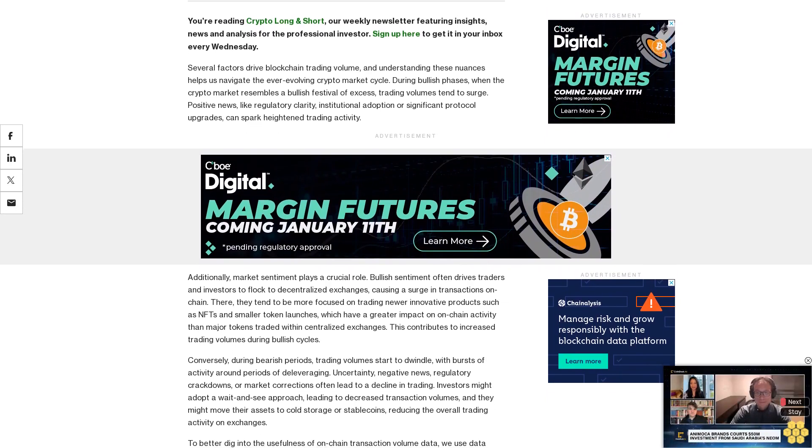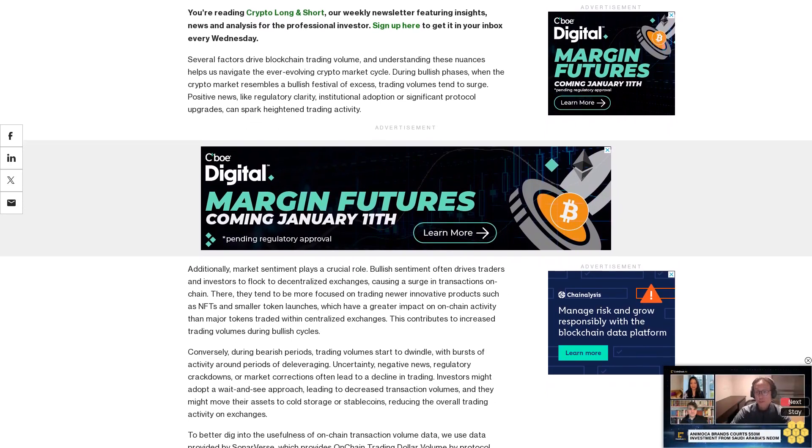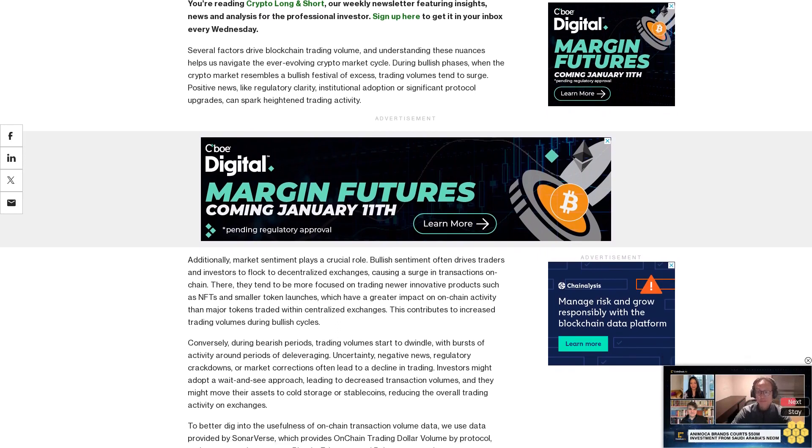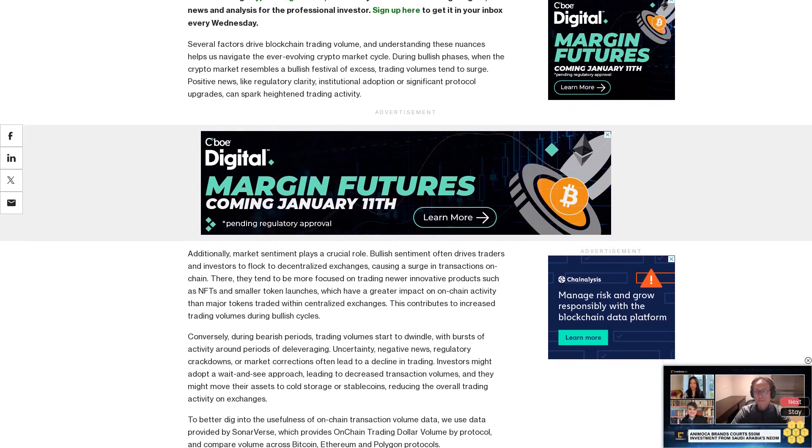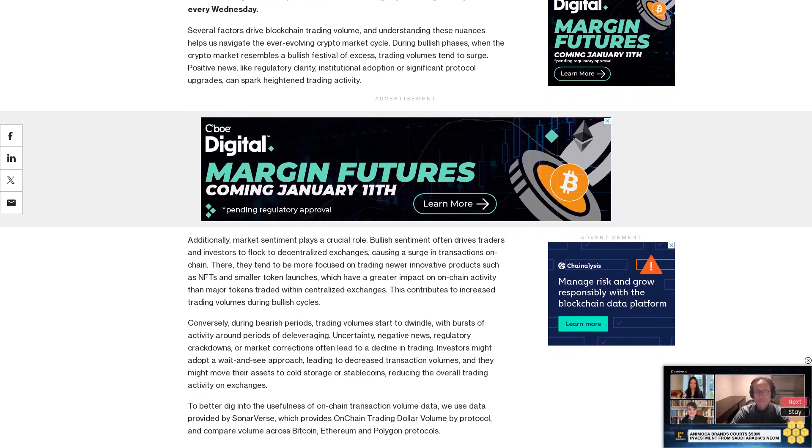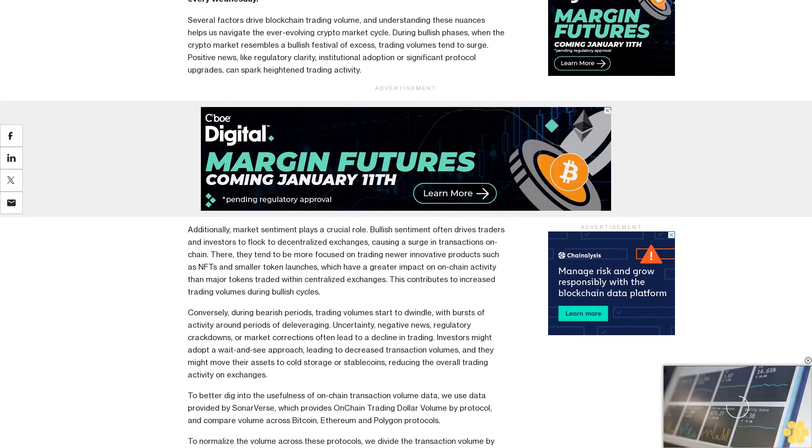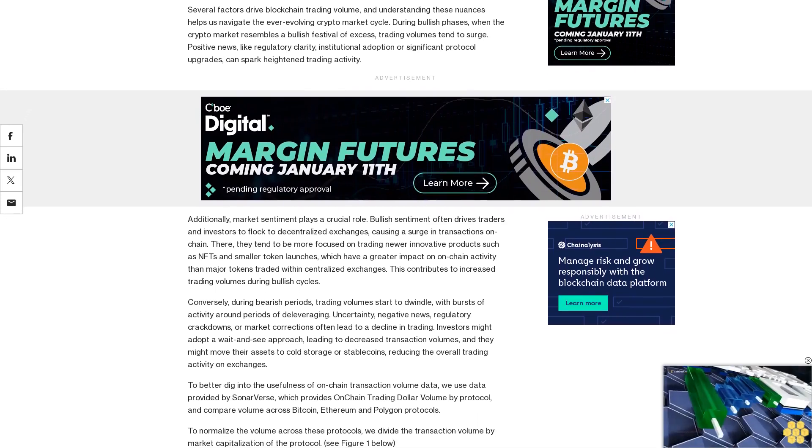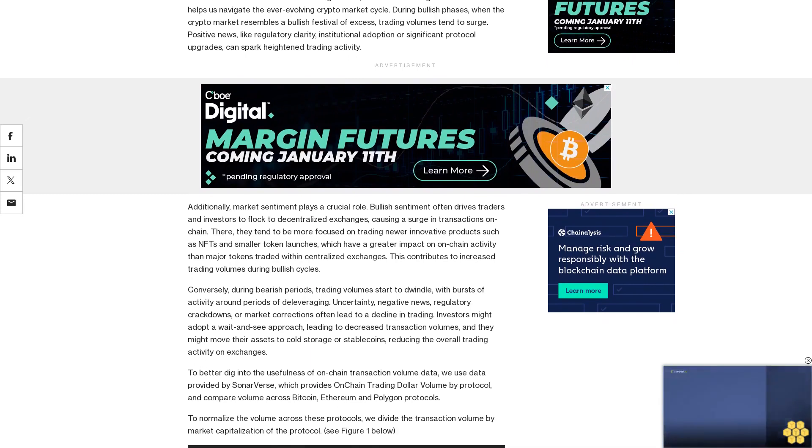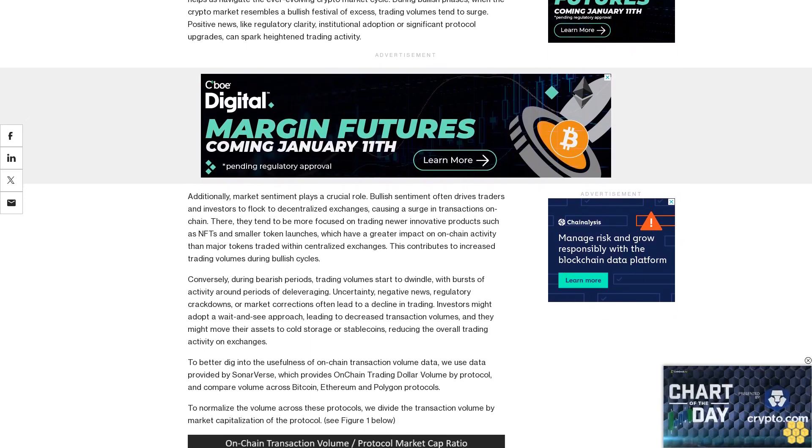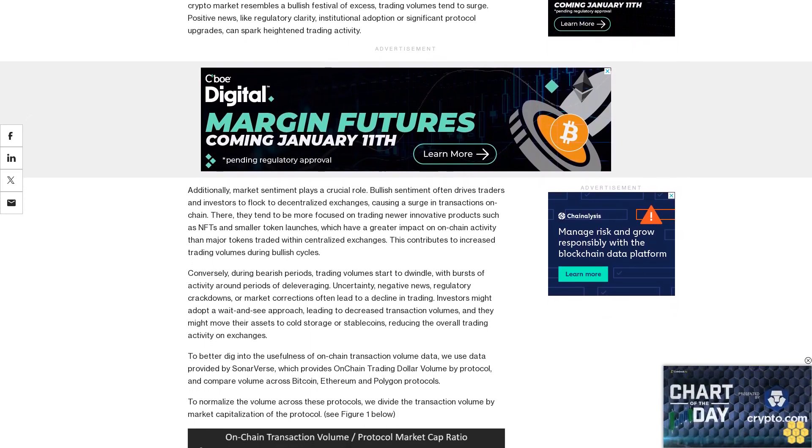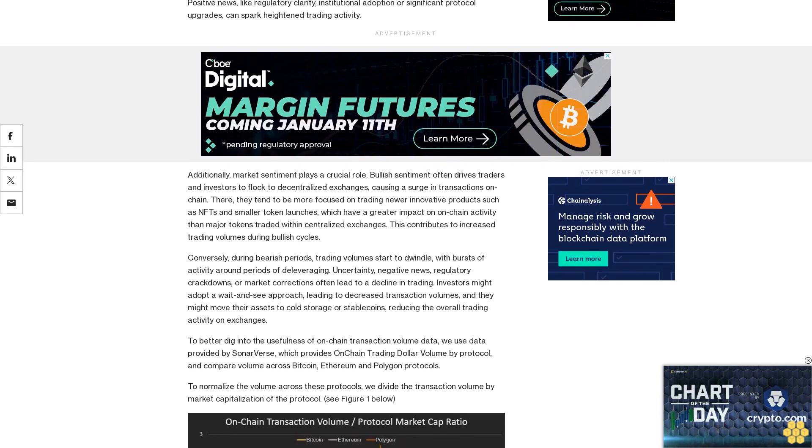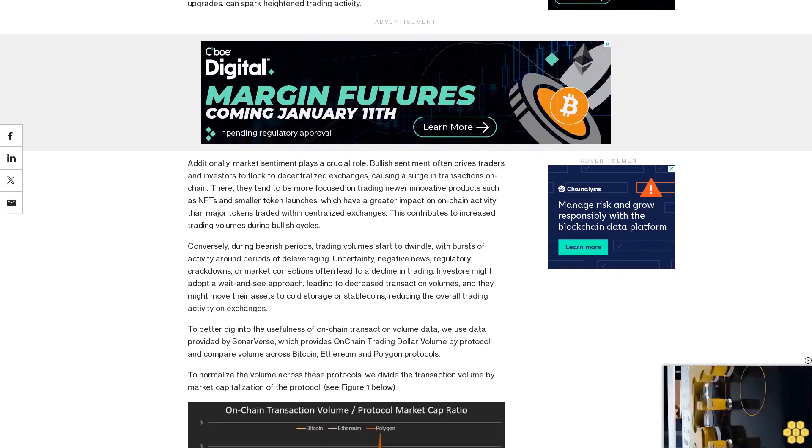Additionally, market sentiment plays a crucial role. Bullish sentiment often drives traders and investors to flock to decentralized exchanges, causing a surge in transactions on-chain. There they tend to be more focused on trading newer innovative products such as NFTs and smaller token launches, which have a greater impact on on-chain activity than major tokens traded within centralized exchanges.